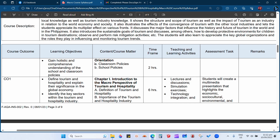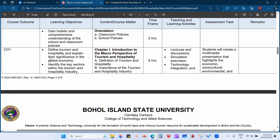In our previous face-to-face class, I discussed classroom policies, school policies, and the vision, mission, goals, and objectives of our institution. The objective for that discussion was for you to gain a holistic and comprehensive understanding of the school and classroom policy — it was focused on orientation. After the orientation and this discussion about the course syllabus, we will proceed to the topic chapters. For chapter one, the learning objectives are based on the macro perspective.